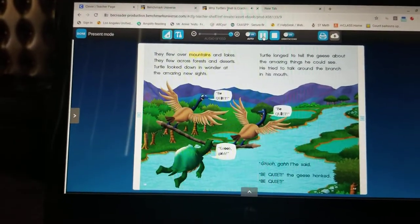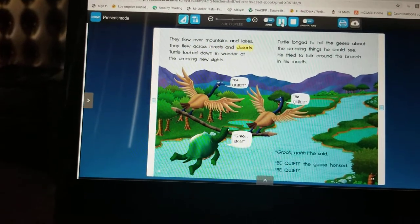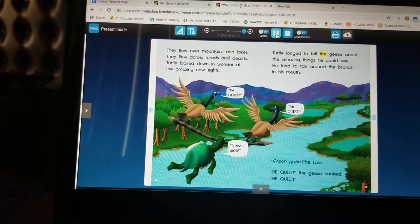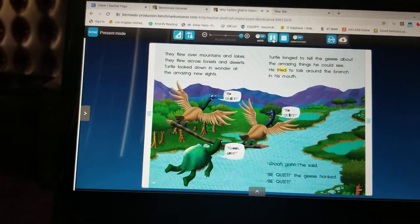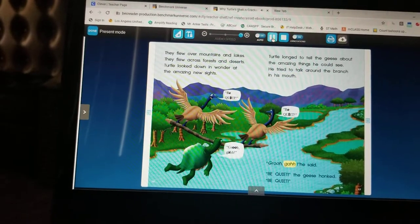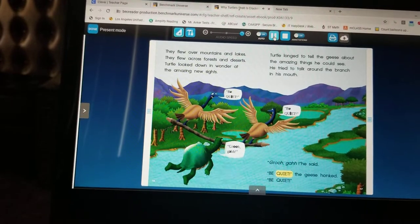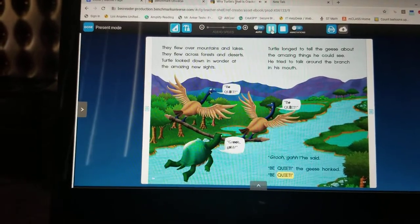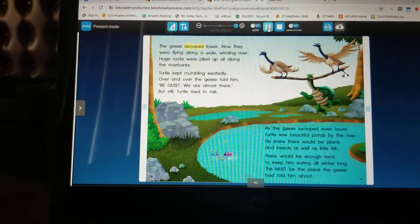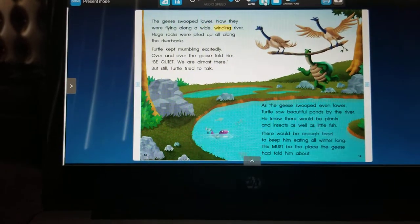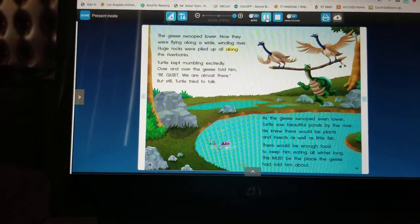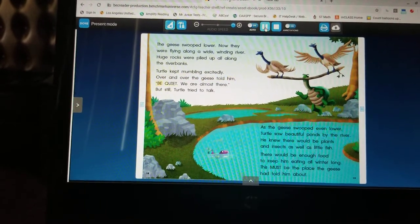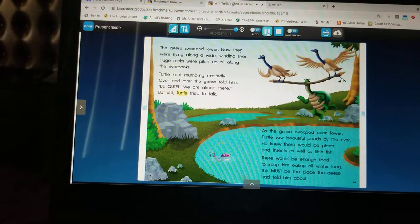They flew over mountains and lakes, across forests and deserts. Turtle looked down in wonder at the amazing new sights. Turtle longed to tell the geese about the amazing things he could see. He tried to talk around the branch in his mouth. 'Be quiet!' the geese honked. The geese swooped lower — now they were flying along a wide, winding river. Huge rocks were piled up all along the riverbanks. Turtle kept mumbling excitedly. Over and over the geese told him, 'Be quiet, we are almost there!' But still turtle tried to talk.